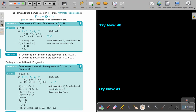Determine the tenth term of the sequence 3, 7, 11. The value of A is 3, the value of D is 4 (found by subtracting a previous term from the next), and N is 10 because we want the tenth term. So we find T10 by substituting A, D, and N into the formula and working it out to get 39.